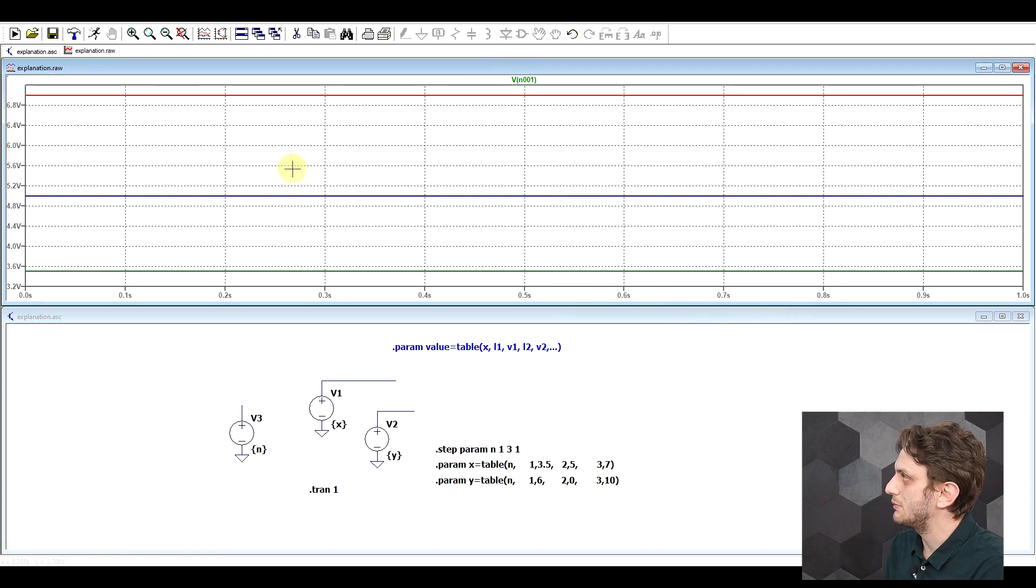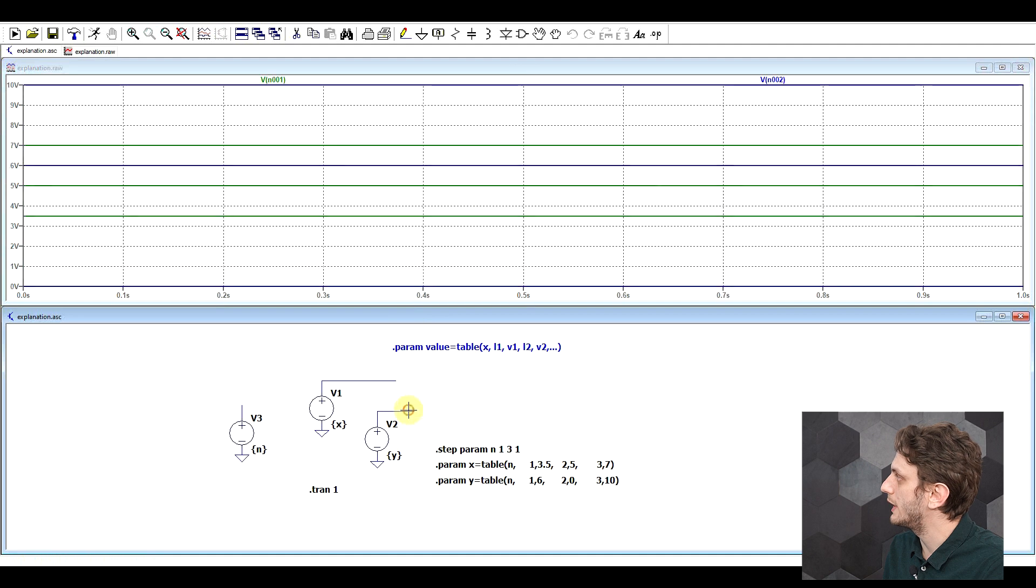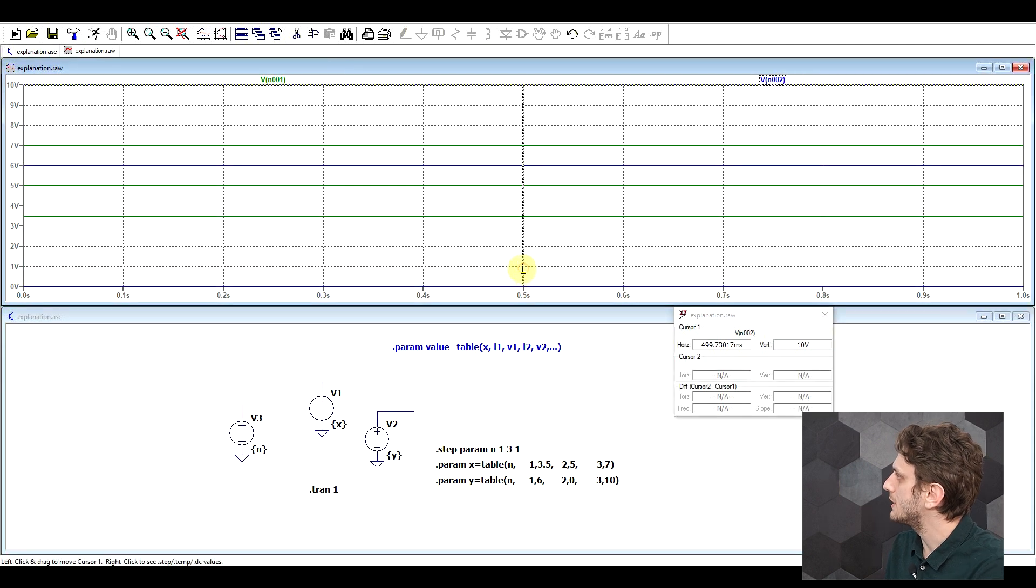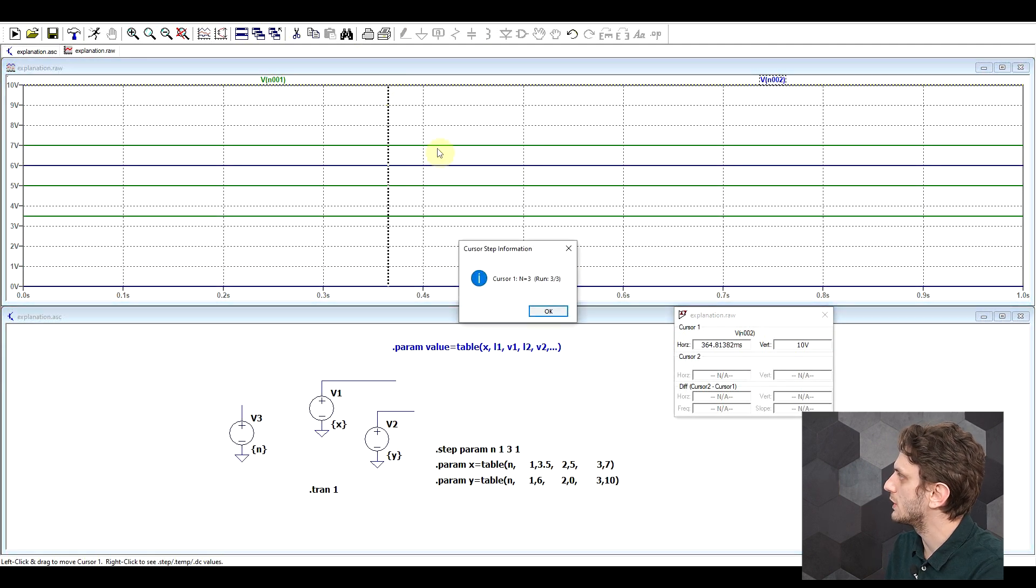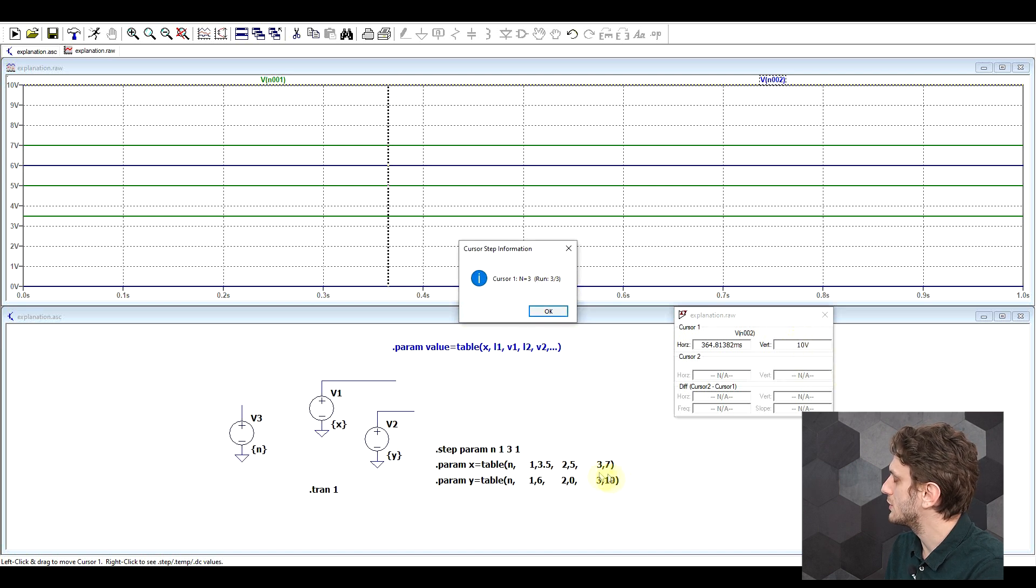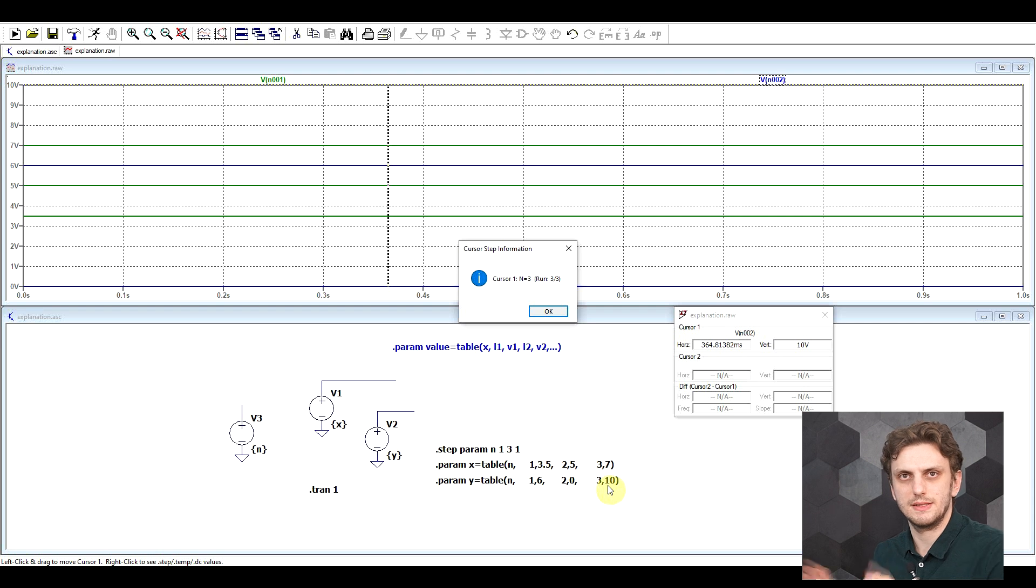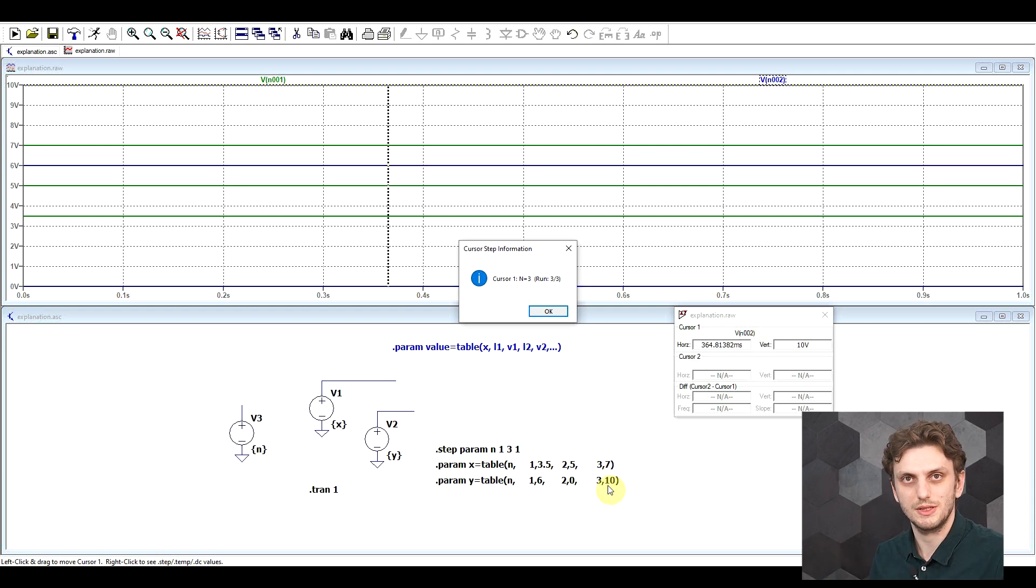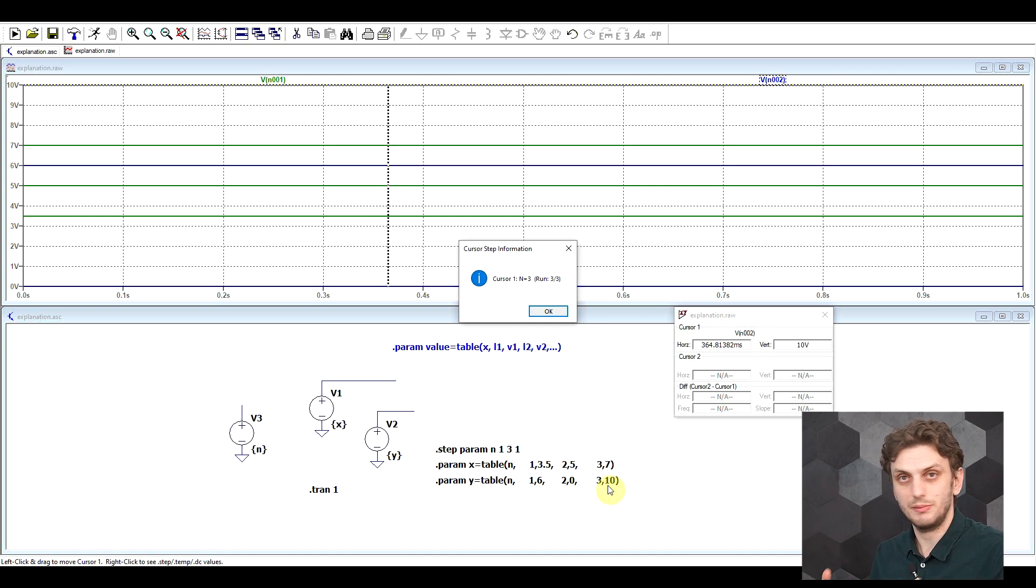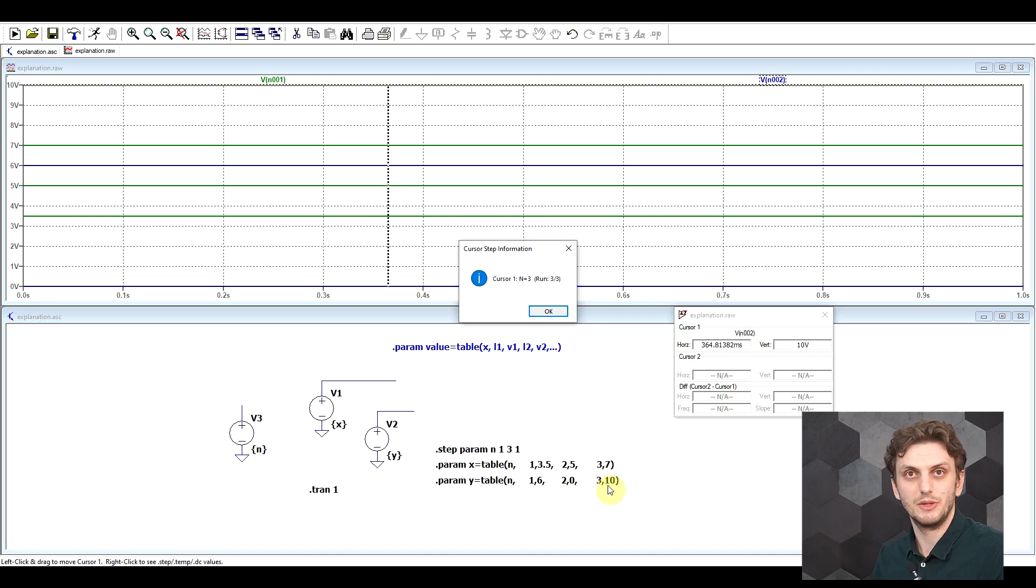And at the same time, when we had these values, if we look at the y output, so let's check this thing, our first value, the one on top. So this is for the third run, actually, where we get an output value of 10. So the third value for the y parameter. Now, at this point, this doesn't seem very interesting. I sweep some values for some voltage sources. But now, let's look at some more concrete examples of how this thing can be used in actual circuit simulation and design.